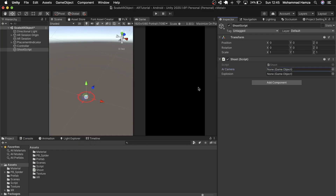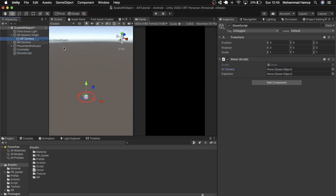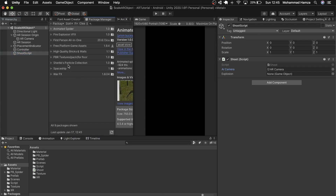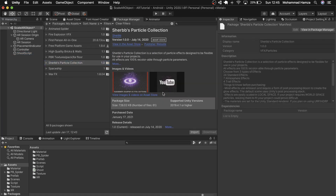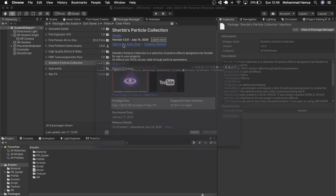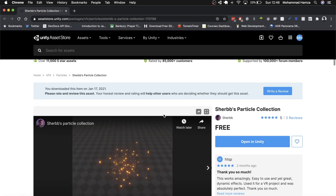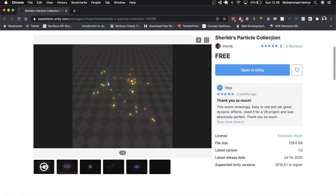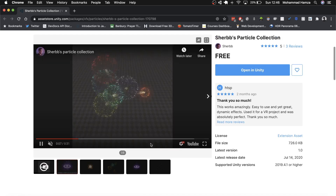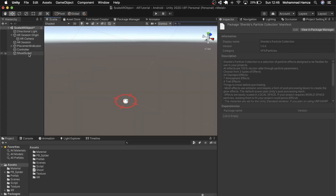Now you see two empty fields for AR Camera and Explosion. We can drag the camera in. For the explosion, we need to find some particle effects. I found this free particle effects pack from the Asset Store — I'll add the link below. It's called Sherbs Particle Collection, if I'm pronouncing it correctly. Download and import the asset.